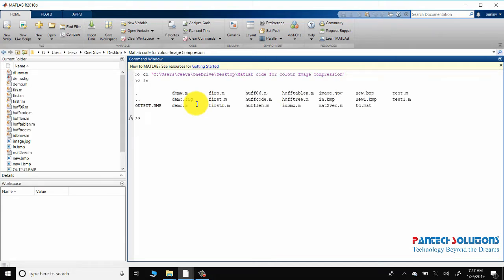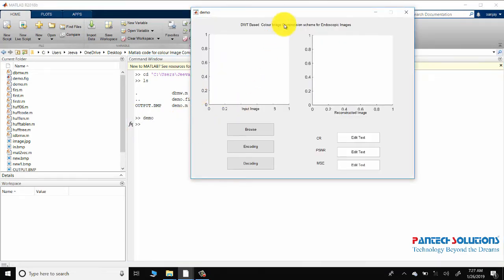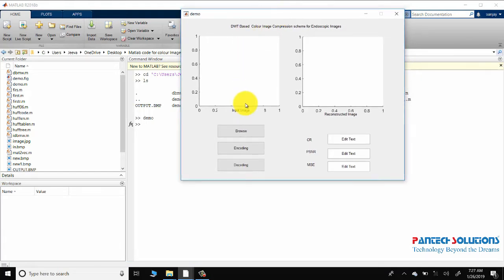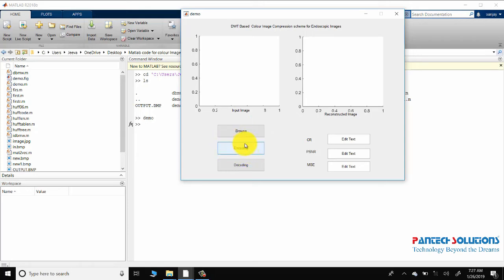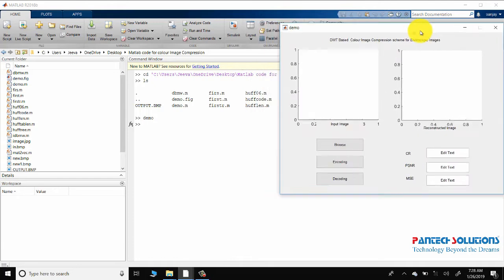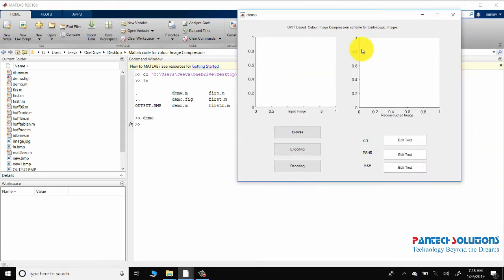We have two axes — one for the input image and another for the reconstructed image. Browse is used to choose the image. The encoding port contains discrete wheeler transformation as well as quantization and Huffman encoding, whereas the decoding port contains Huffman decoding and inverse discrete wheeler transformation.